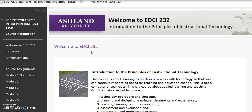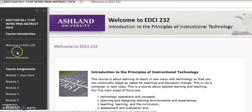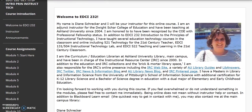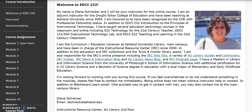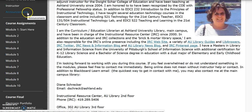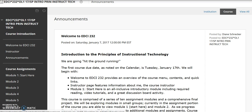In addition to this welcome page, the Course Introduction includes Course Instructor. This page provides an introductory statement, short bio, and contact information. Course Announcements will include due dates, reminders, updates, and supplementary course information.